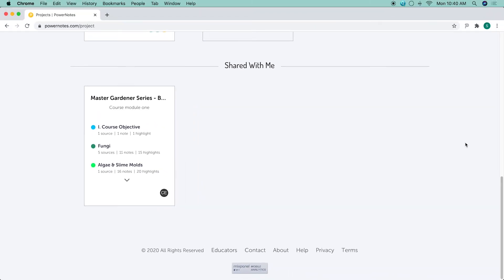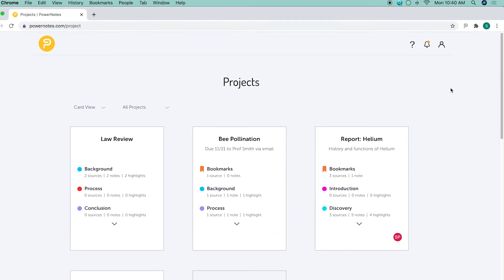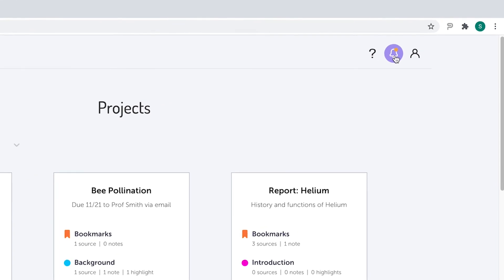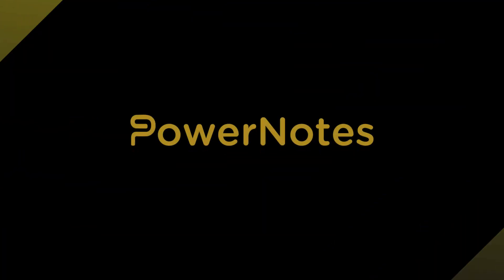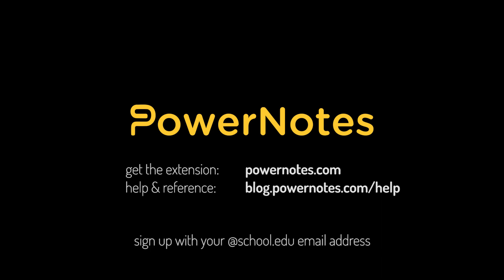To see notifications regarding shared projects, click on the bell icon at the top of the page.